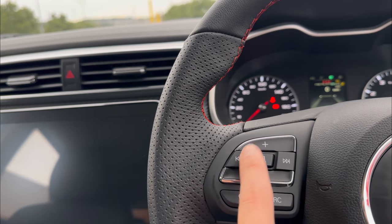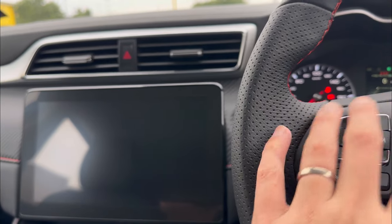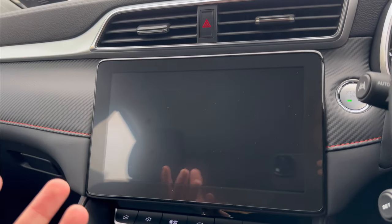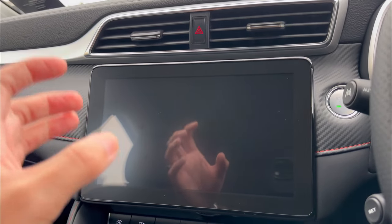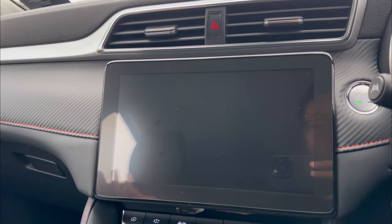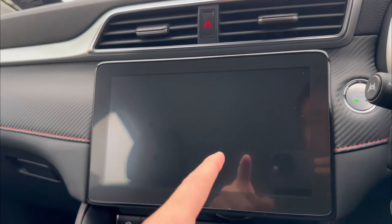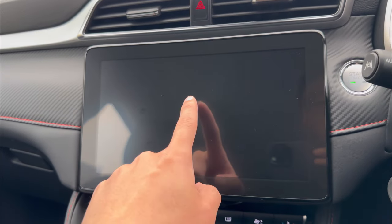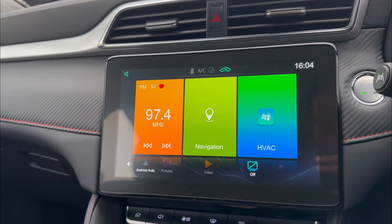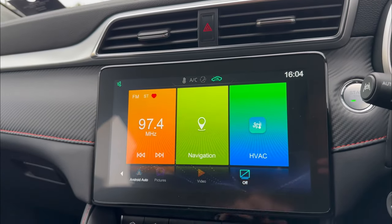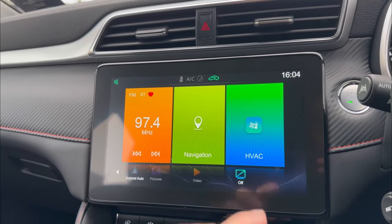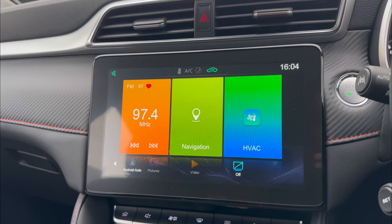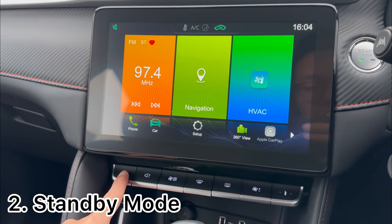When you tap that button, the screen will be off but the system is still running in the background. You can still change volume, change sound, and music will keep playing. This is helpful when driving at night so the screen isn't glaring. To bring the screen back, simply touch anywhere on the screen or press the home button and everything will resume — nothing changes.